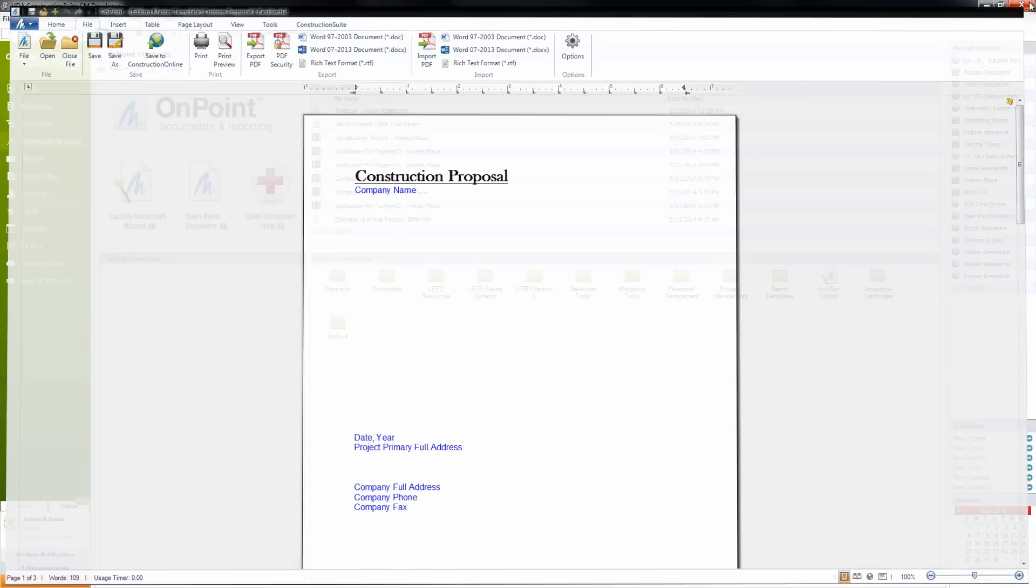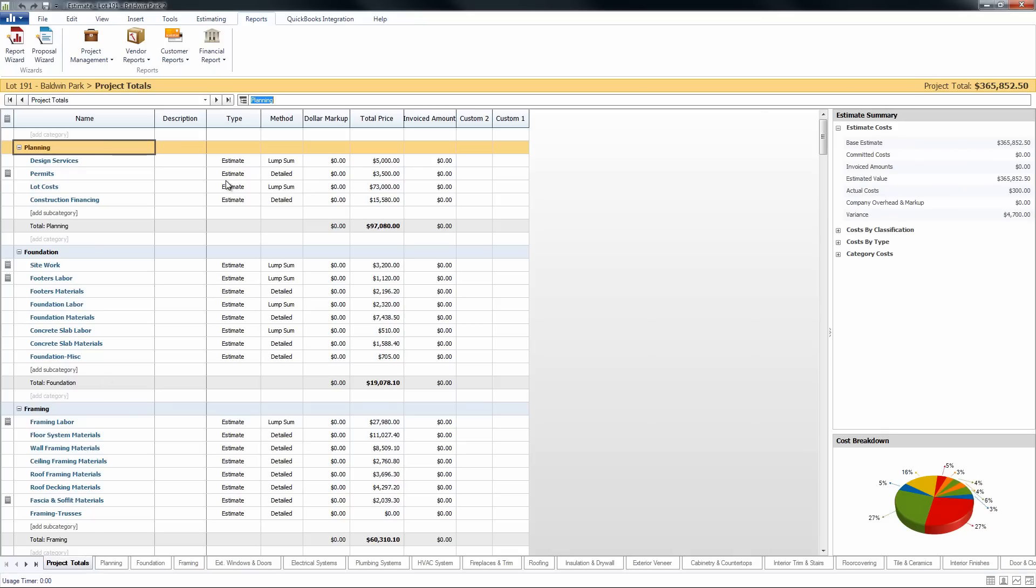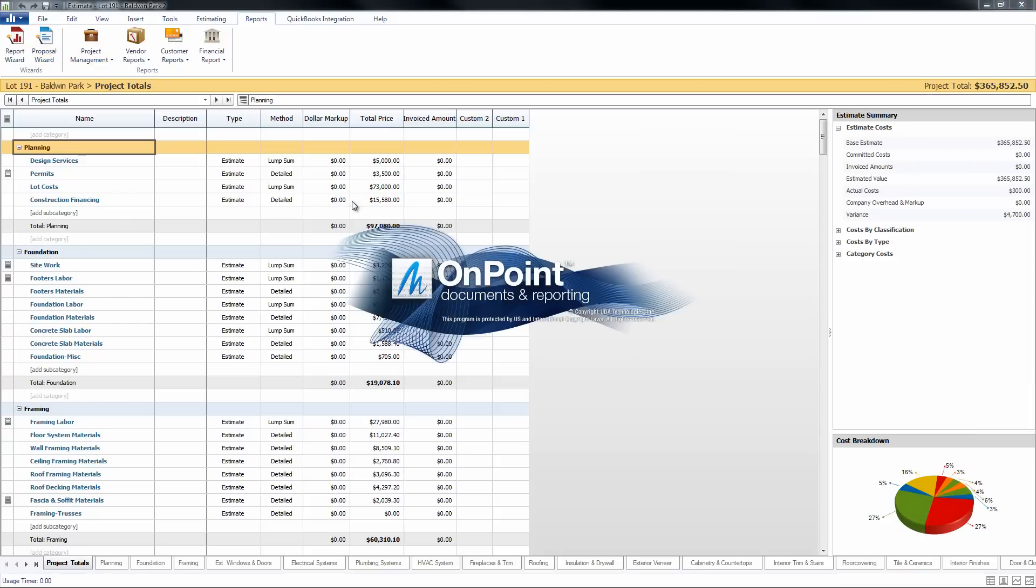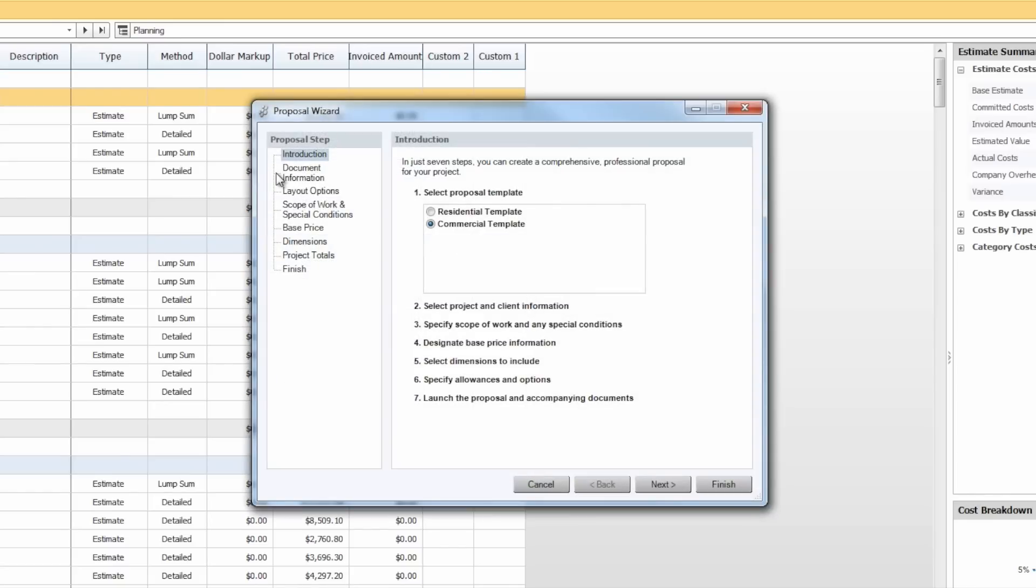Now that it's saved, let's go ahead and close out of this proposal and jump into one of our estimates, and we'll launch the Proposal Wizard from the Reports tab. With the Proposal Wizard open, we'll want to make sure that we select this Residential Template. That way we can access the custom residential template that we just created.